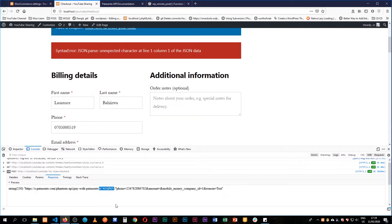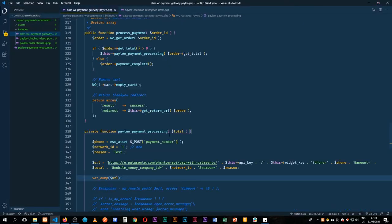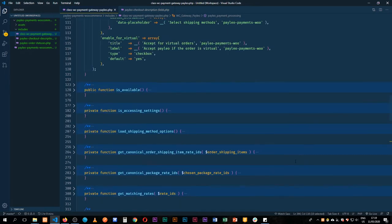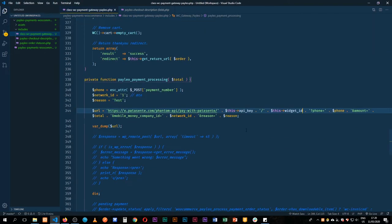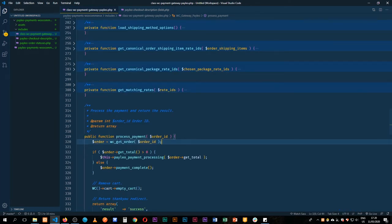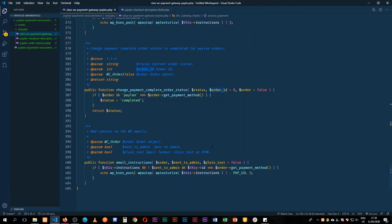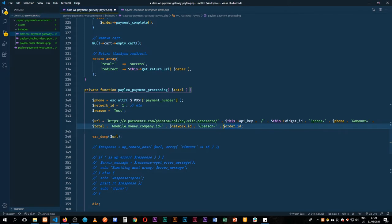Looking at our URL we have our API key working well. However, we don't have our widget key — so we know that's not going to work. Our phone number is coming out well, but our amount is missing. So we need to get two things: the widget ID to work, and the amount to show up. The widget key doesn't exist because what we have here is actually 'widget ID', so I need to fix that. For the reason field, I'll use the order ID and say 'payment for order ID'.